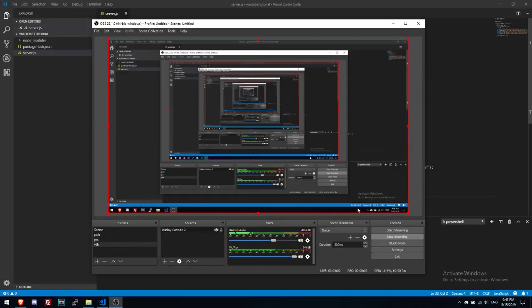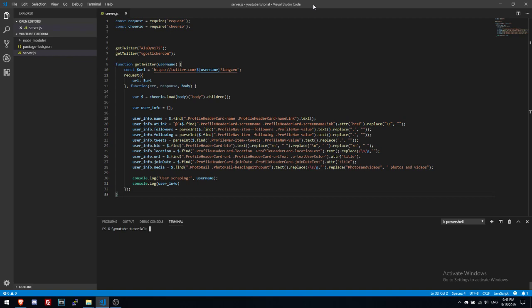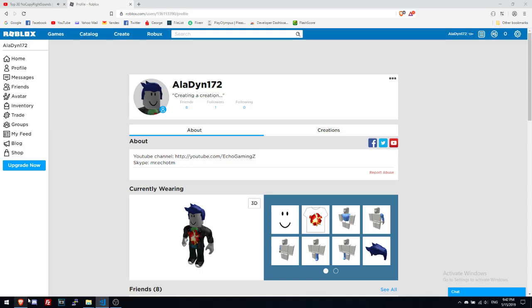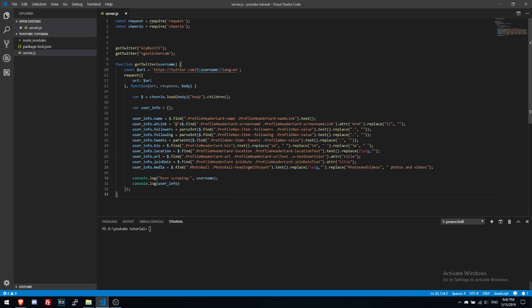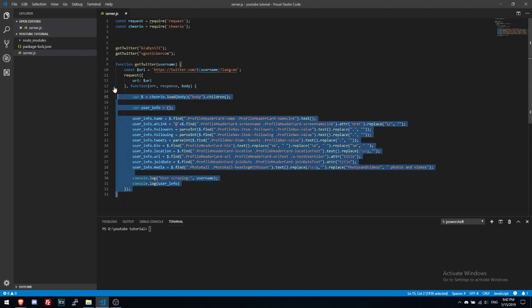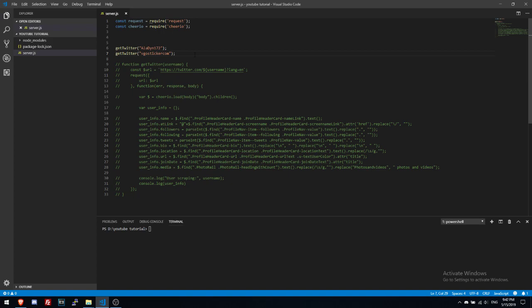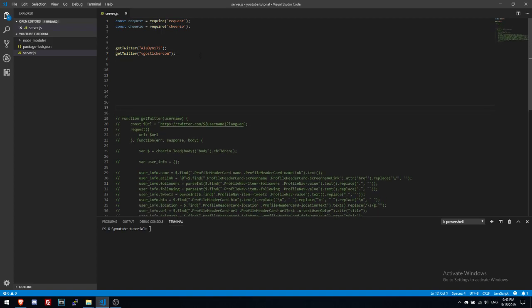Hello guys and welcome to another episode of the series of scraping websites. Like I did in the last episode with scraping, I scraped some details about a profile from Twitter and in this episode we will scrape some information about someone from Roblox. Okay so let's start. First we'll get rid of this function and these.